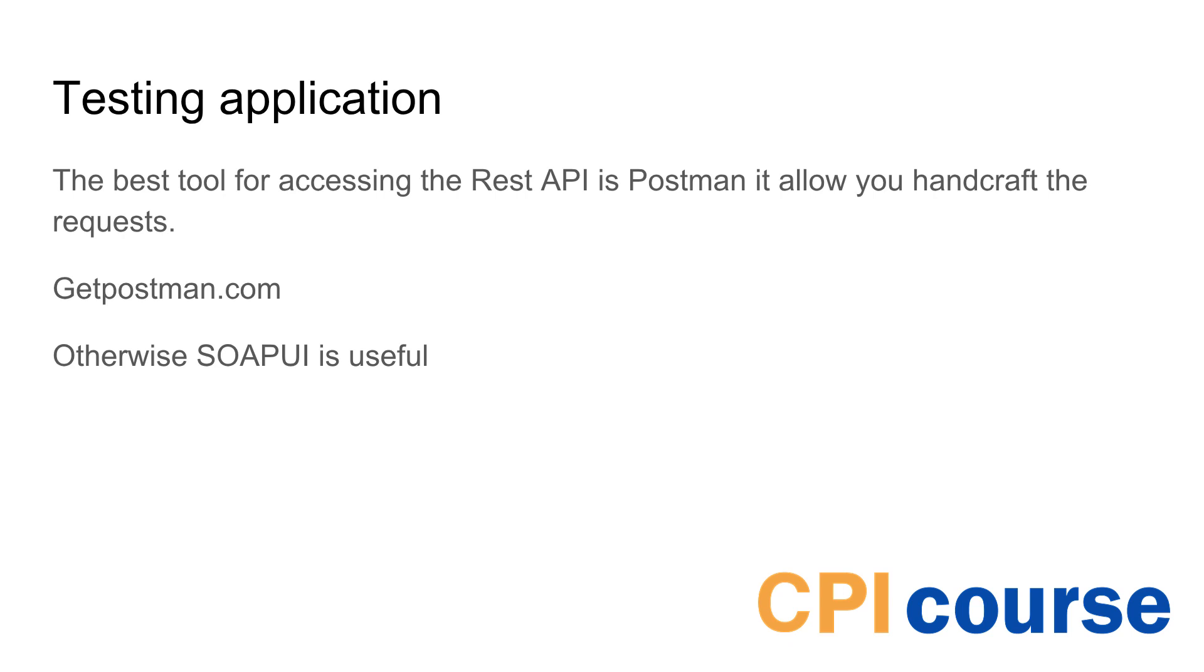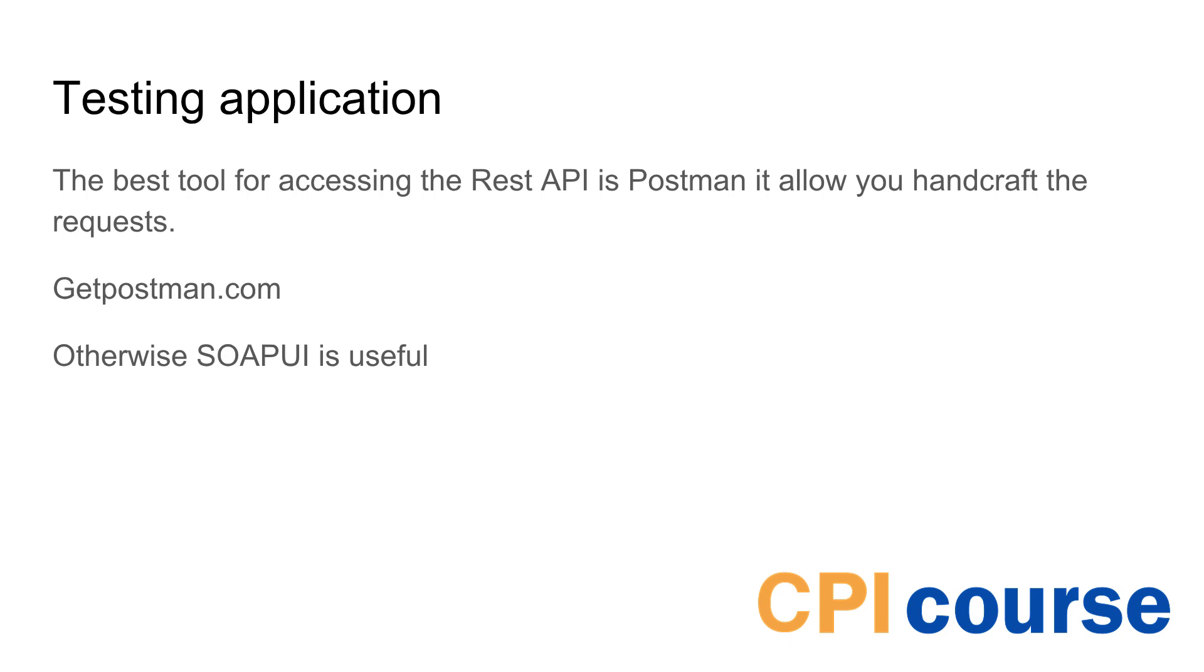So the tool we want to use for testing this is a REST based tool and I prefer using Postman. You can get it at postman.com and it is really easy to craft the API or craft URLs that you want to call and reuse them. Otherwise the SOAP UI also have options in REST and it's useful also for doing web services.